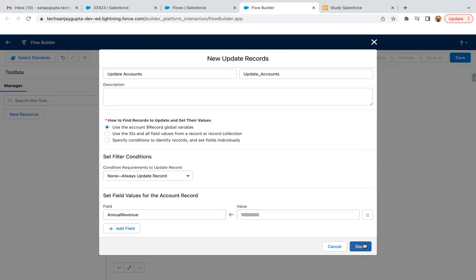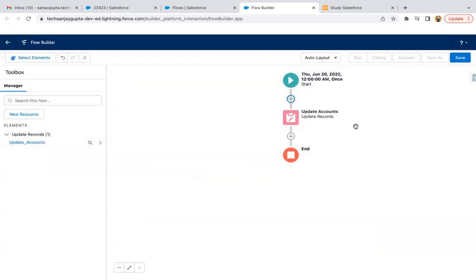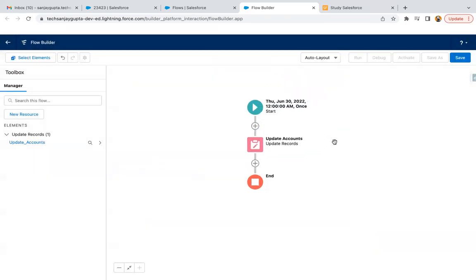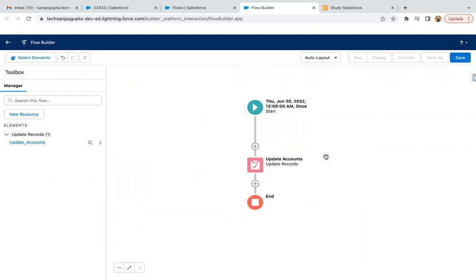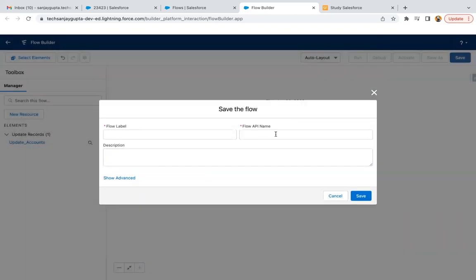So this is just for demo purposes. In upcoming videos I will be demonstrating proper use cases. I just wanted to show you how we can set the date, time, and frequency, then how we can choose the optional object and particular condition, then how we can create a particular element. Now if I save it...